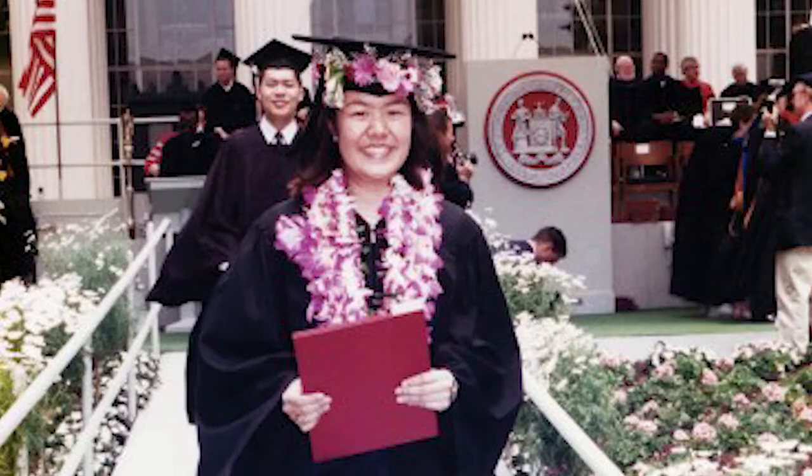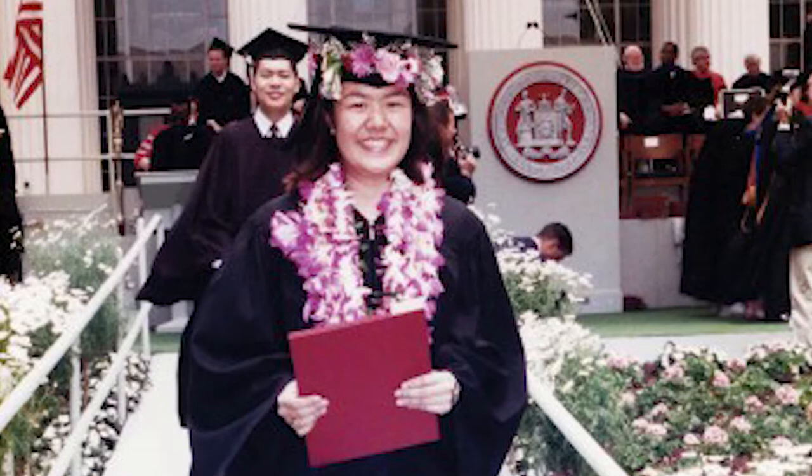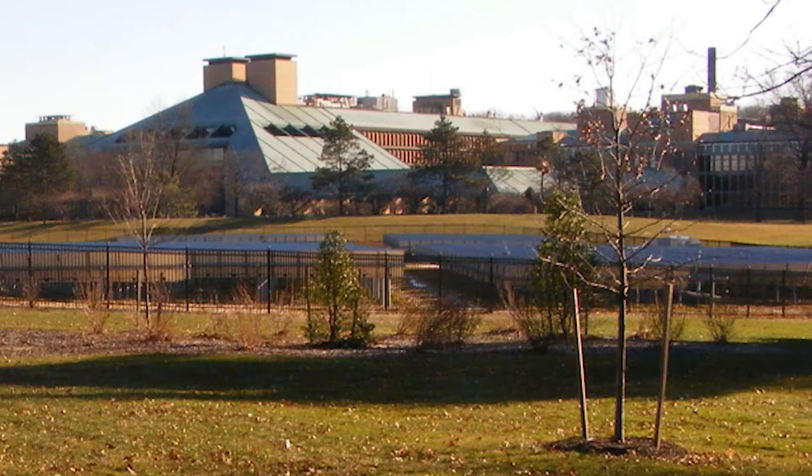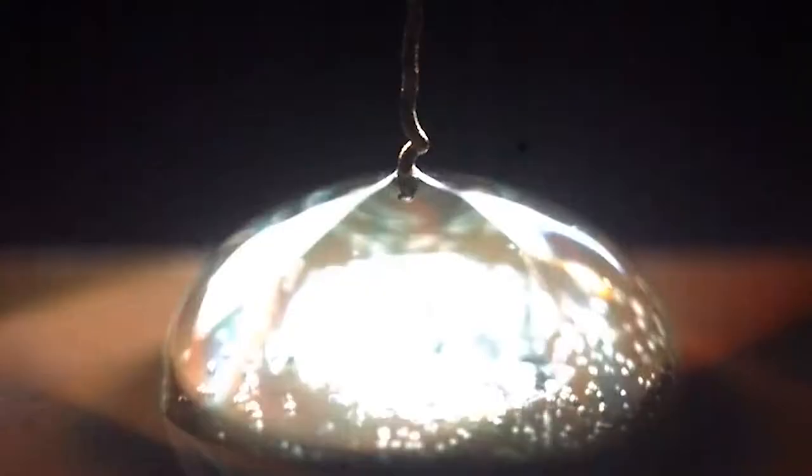At MIT, where she received her Bachelor of Science degree, Wang was drawn to thermofluids. Her interest in heat transfer and engineered surfaces began at Bell Labs during a postdoc after graduate school at Stanford.